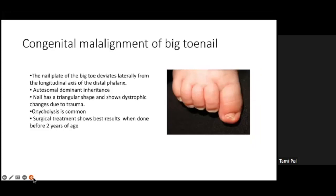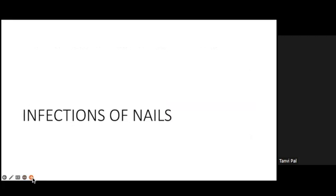Congenital malalignment of the big toe nail is an exclusive disease of children. The nail plate of the big toe deviates laterally from the longitudinal axis of the distal phalanx. It has autosomal dominant inheritance. The nail becomes triangular and shows dystrophic changes due to repeated trauma. Onycholysis or avulsion of the nail bed can occur, and surgical treatment is required. The best results are achieved when surgery is done before two years of age.